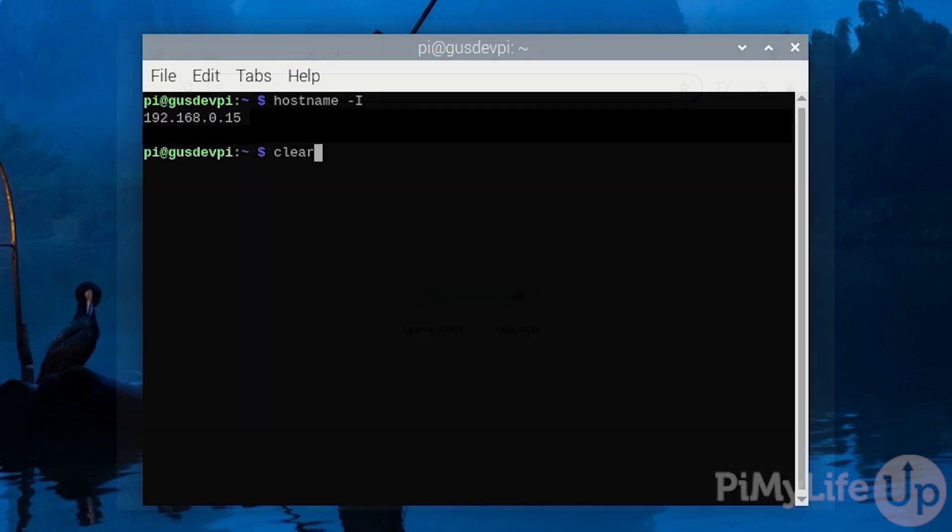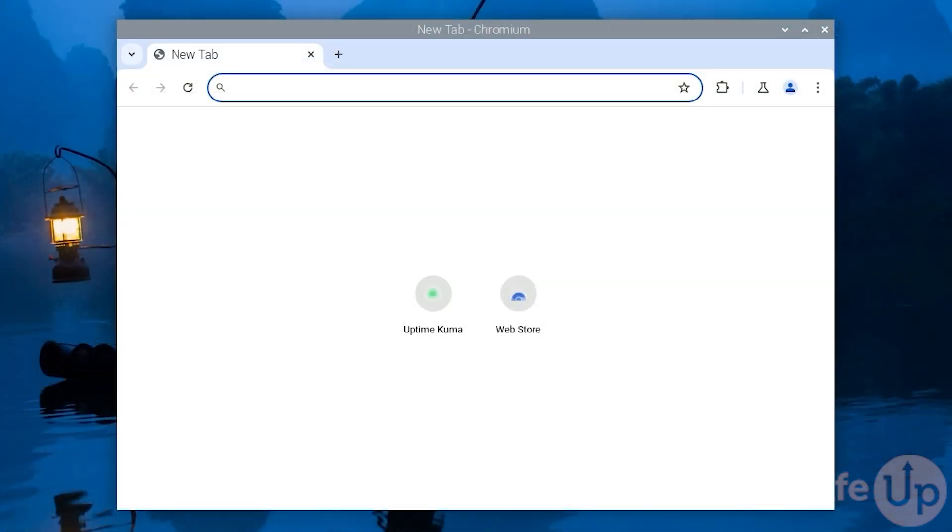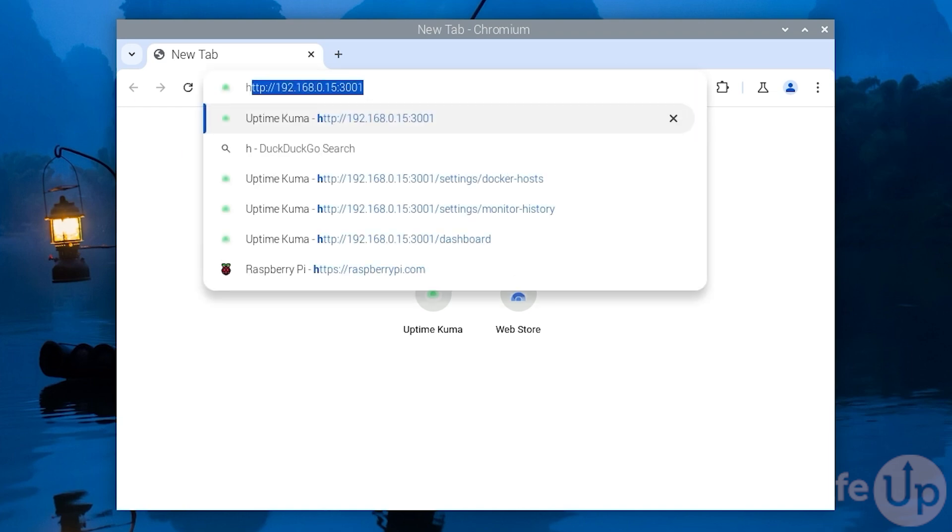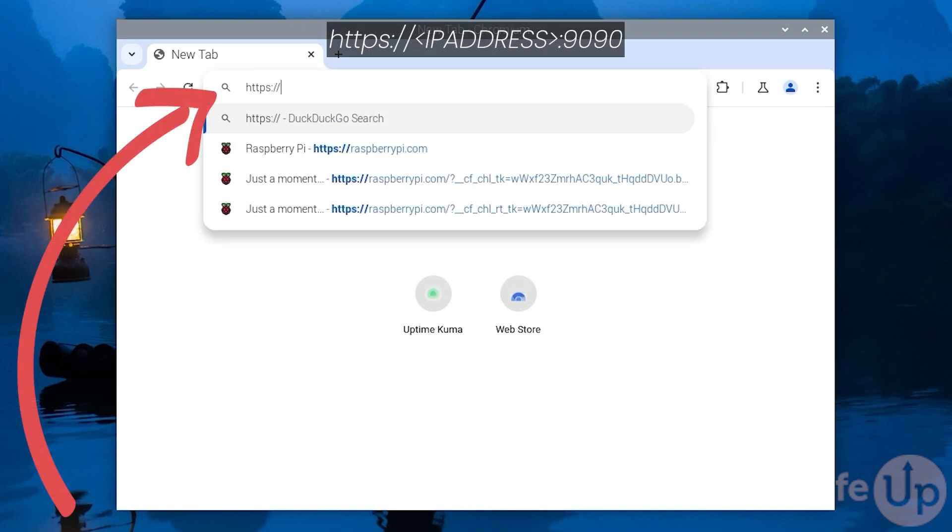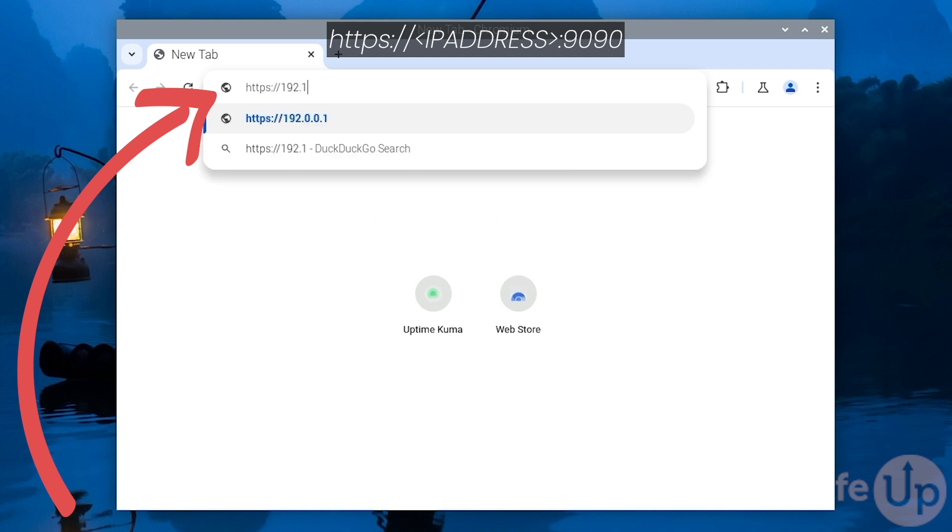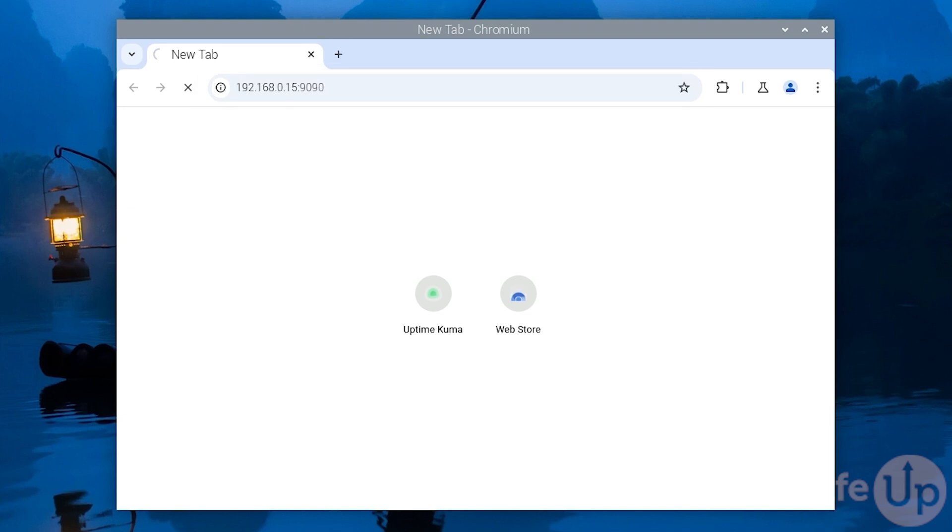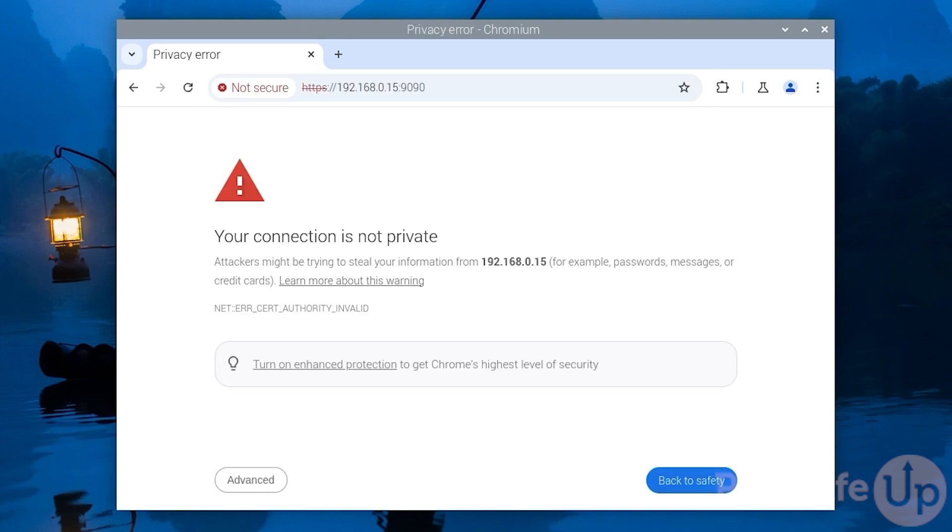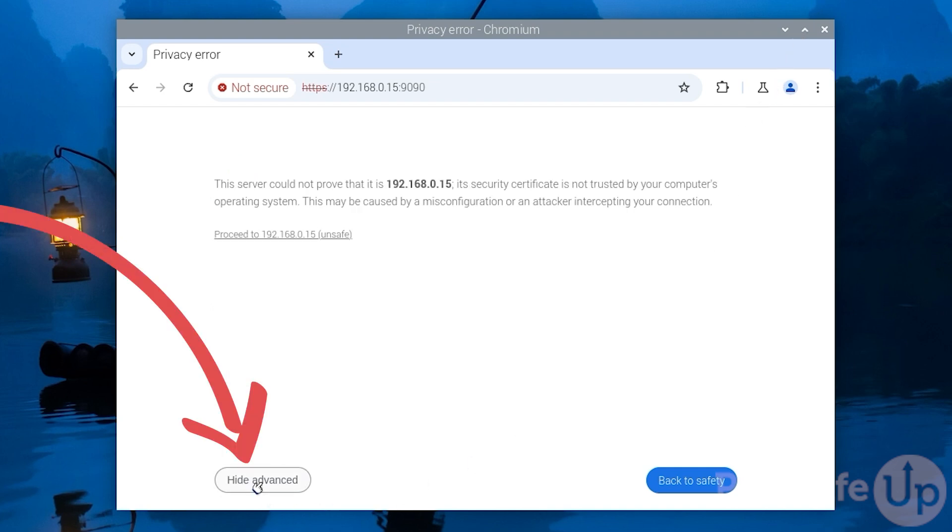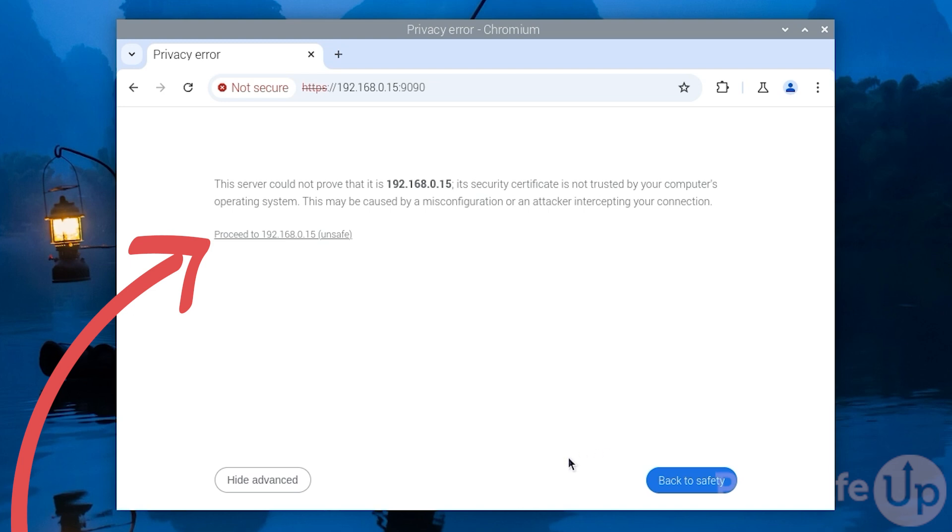Now go to your web browser and enter the IP address followed by colon and the port 9090. In my case, it is 192.168.0.15:9090. Since Cockpit uses a self-signed certificate, you will see a warning about not being able to verify the certificate. You can safely ignore this warning. If you are using Chrome or Chromium, click Advanced, then click Proceed to the IP address.